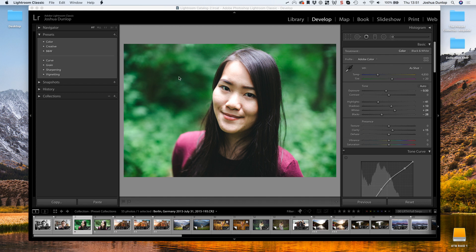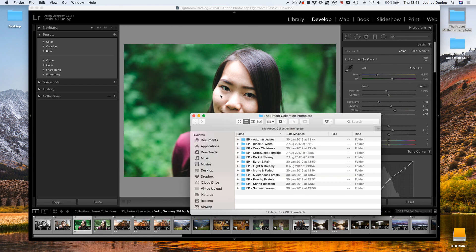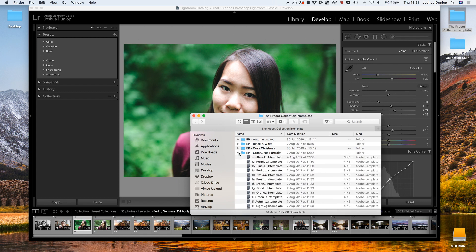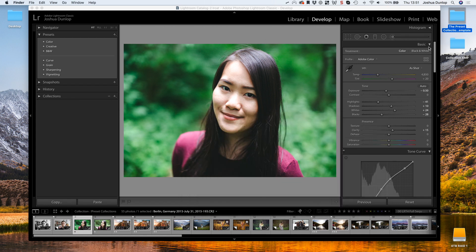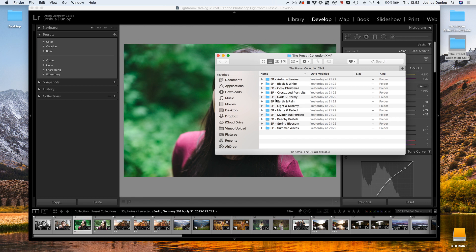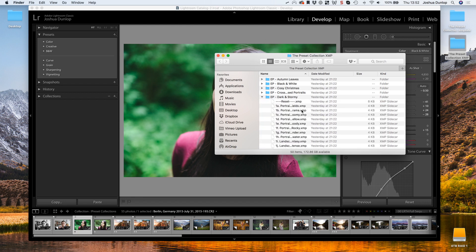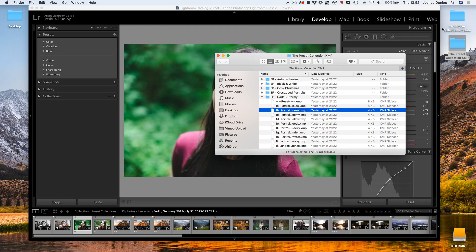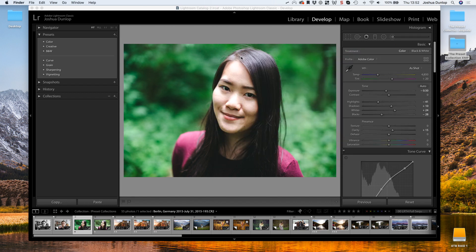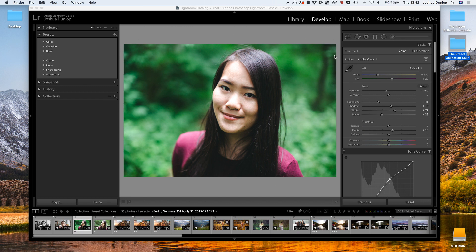Lightroom presets come in two different files. We have LRTemplates, which is the older version of the Lightroom preset, and we also have XMP, the newer version. LRTemplate will work on all versions of Lightroom, and XMP will only work on the latest versions of Lightroom CC and Lightroom Classic CC.